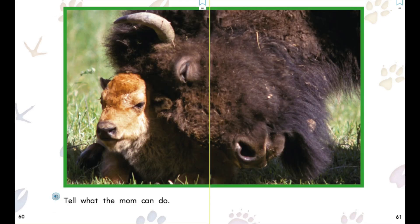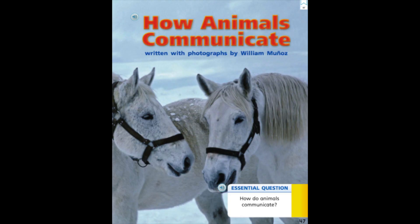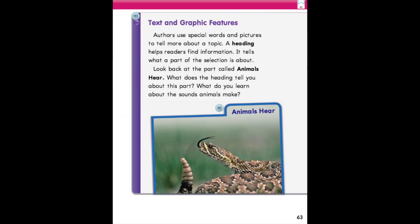Tell what the mom can do. The end. Today, boys and girls, we read the story How Animals Communicate. In the story, we saw different types of text and graphic features. Let's review about text and graphic features. Authors use special words and pictures to tell more about a topic. A heading helps readers find information — it tells what a part of the selection is about. Look back at the part called Animals Hear. What does the heading tell you about this part? What do you learn about the sounds animals make?